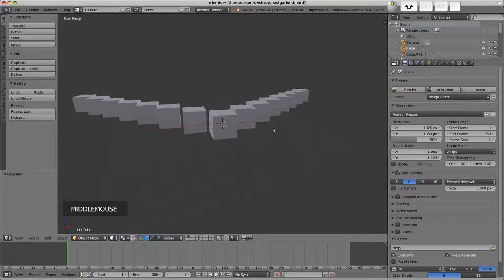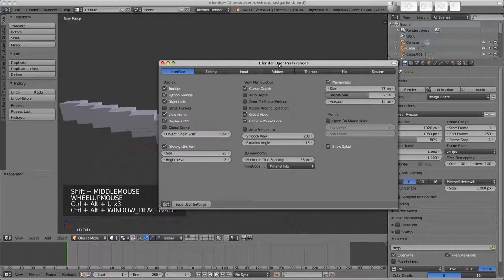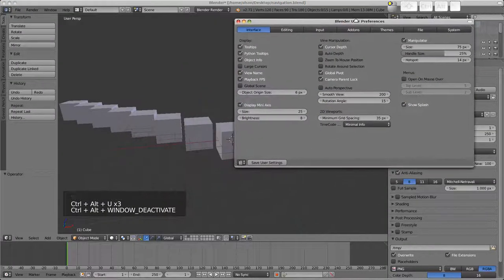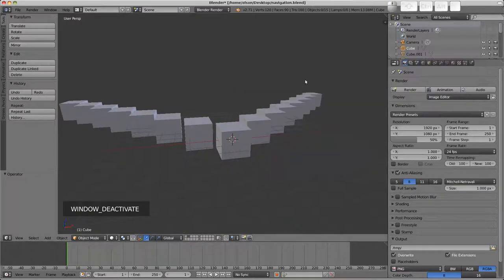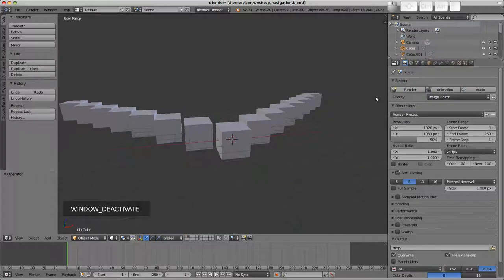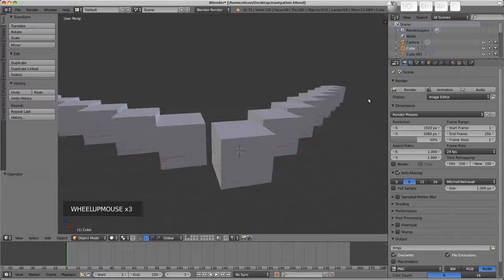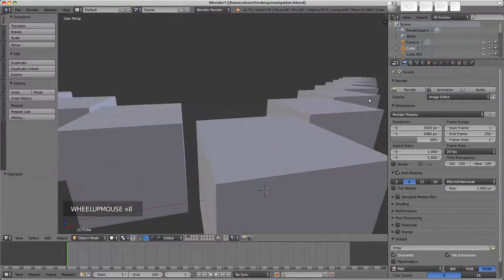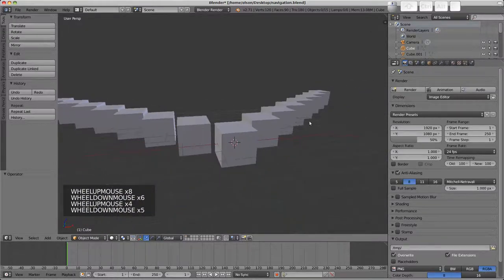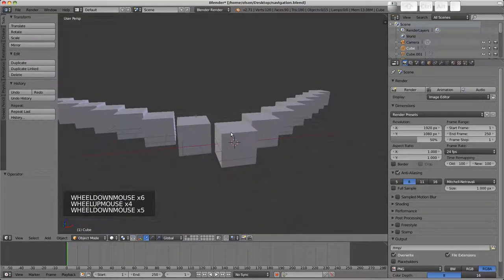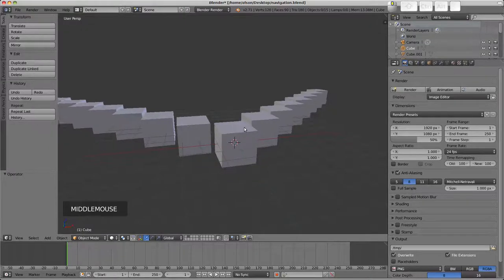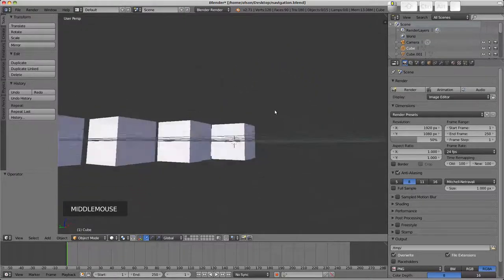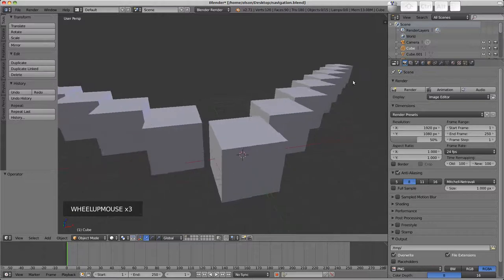First let's bring up the user preferences and we can see here we've got one called zoom to mouse position. If I have the mouse in the right hand portion of the screen here and I zoom in we can see that it's zooming in but it's zooming towards this location here. This is the focal point of the scene at the moment, the point at which the scene is rotating around and also zooming towards.